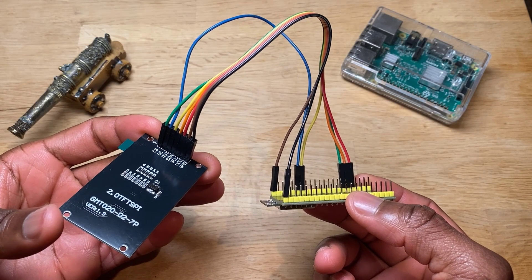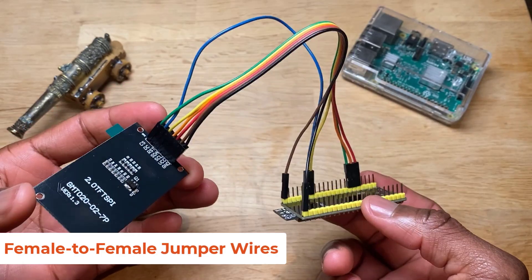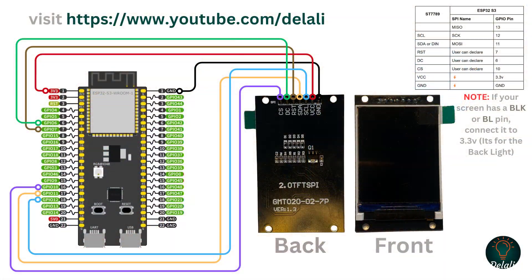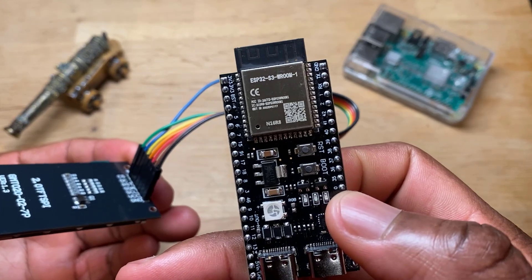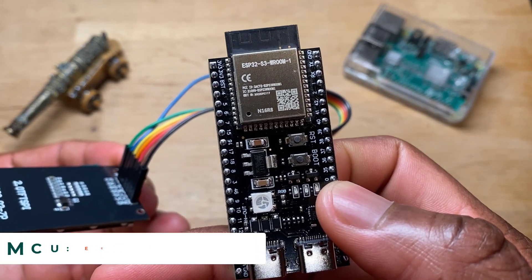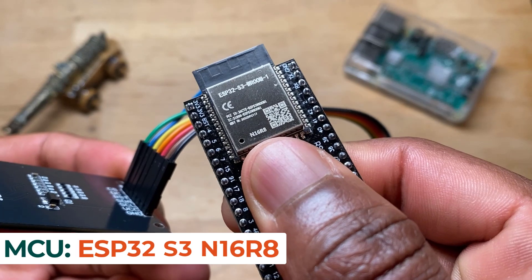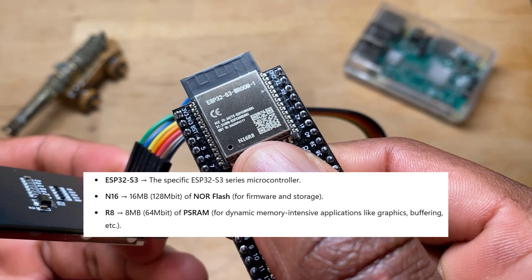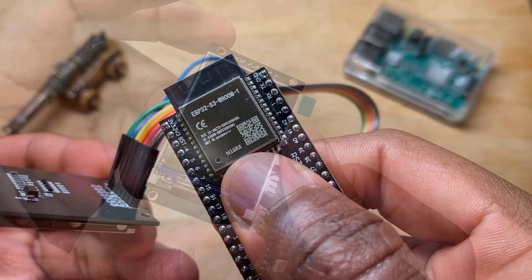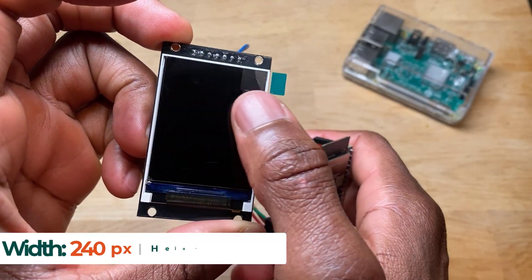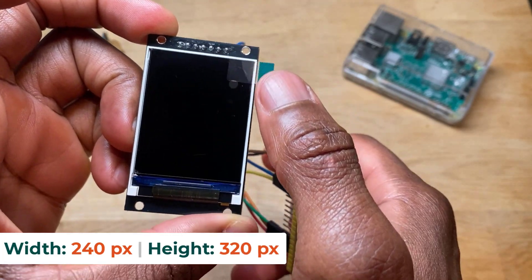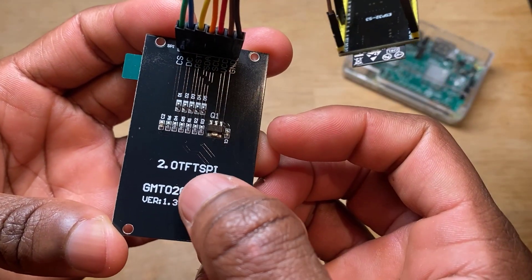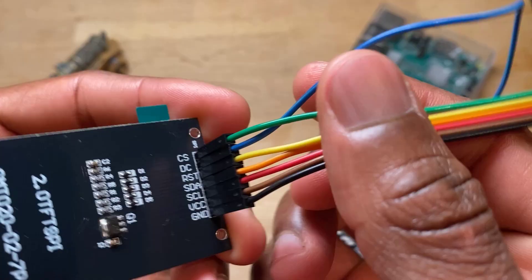This is what my physical wiring looks like. I have used female to female jumper wires to connect both devices together. And this is what we have for our microcontroller, ESP32-S3. And on the bottom here we can see the N16R8, so 16 megabytes of flash memory and 8 megabytes of PS RAM. On the other hand, we have the screen which is 240 pixels this way and 320 pixels that way. And on the back, we can see it says it's a two inch screen and it's an SPI screen.